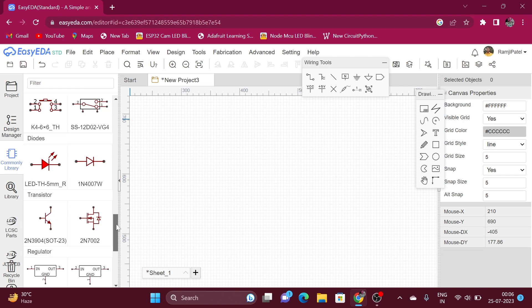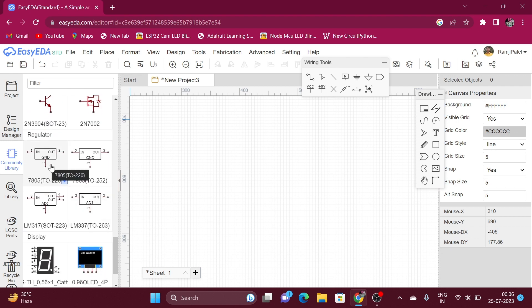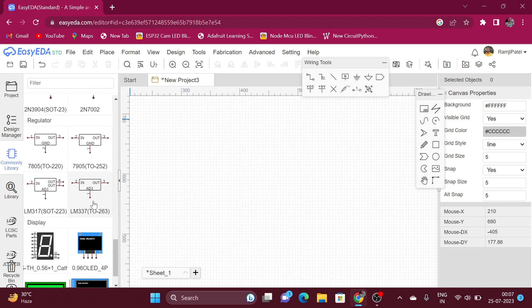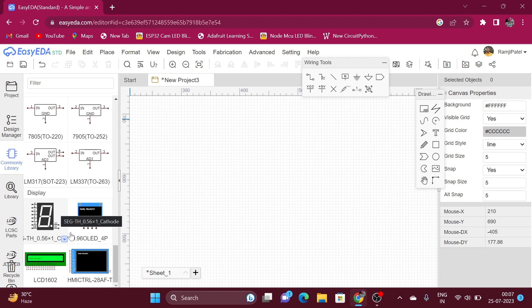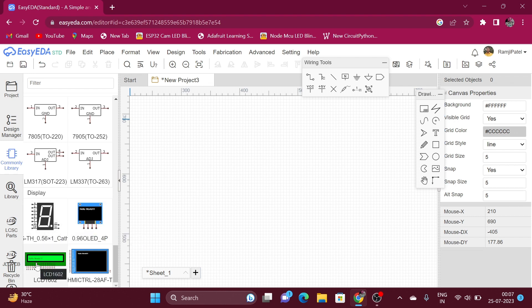Here are the symbols for LED, diode, transistors, MOSFET, voltage regulator, variable or adjustable voltage regulator, seven segment display, OLED display, 16x2 character LCD screen, and LCD display.